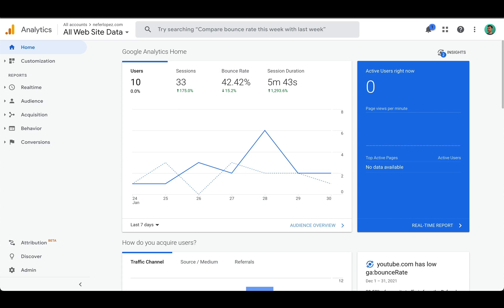In this video I'm going to share with you two different ways that you can track leads within Google Analytics using goals.